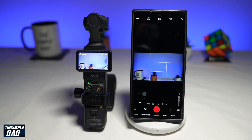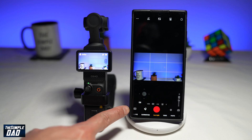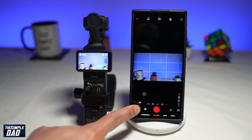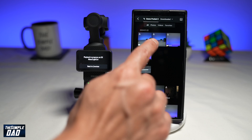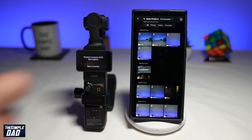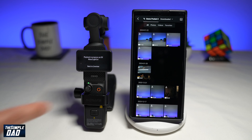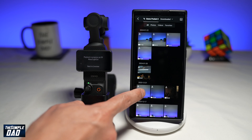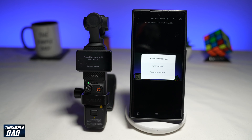Now to download a video clip or a photo to post on your social media, you want to go ahead and tap on the playback icon at the bottom left — it's a box with a play icon. Once you do this, it will show you all the clips that you have on your Pocket 3. At the top, you have a choice of viewing photos or videos. To download a clip, go ahead and select a clip, tap on it, and then at the bottom right you've got the download option.